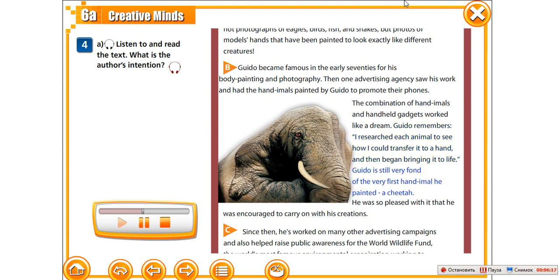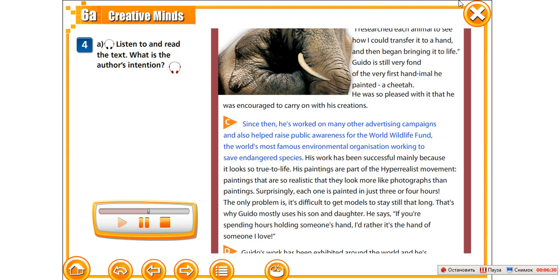Guido remembers: "I researched each animal to see how I could transfer it to a hand and then began bringing it to life." Guido is still very fond of the very first handimal he painted — a cheetah. He was so pleased with it that he was encouraged to carry on with his creations. Since then, he's worked on many other advertising campaigns and also helped raise public awareness for the World Wildlife Fund, the world's most famous environmental organisation working to save endangered species.